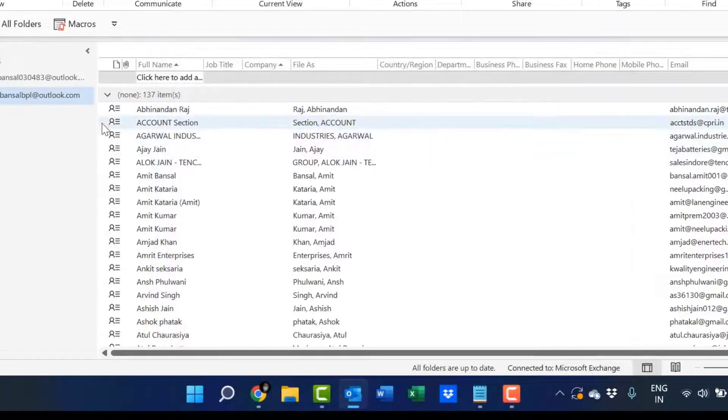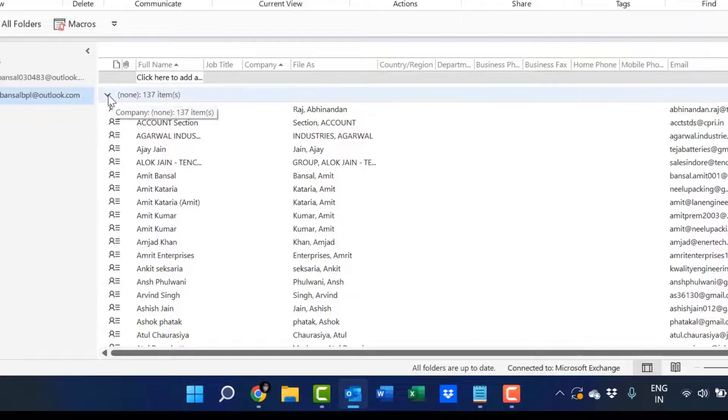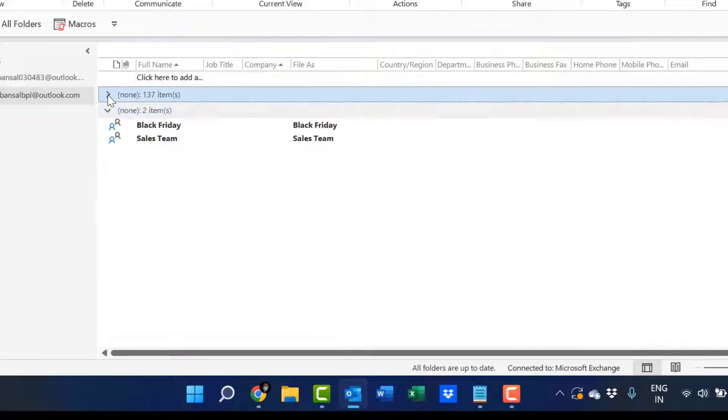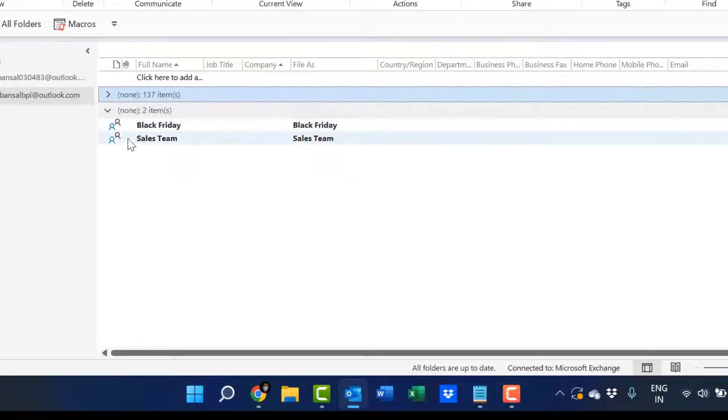Another method is you can collapse this section. When I collapse this, I have two groups in my Outlook. Both are easily visible.